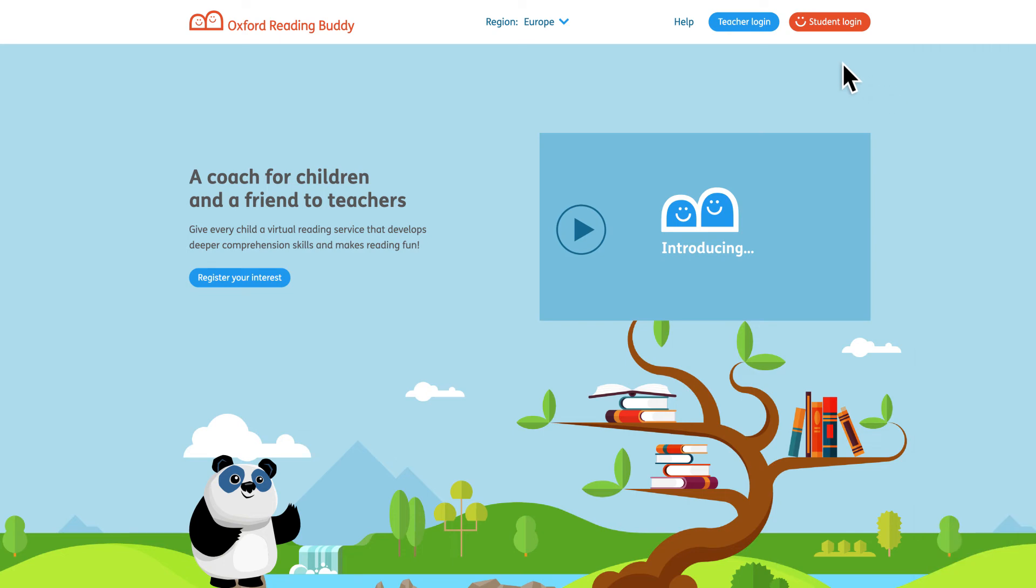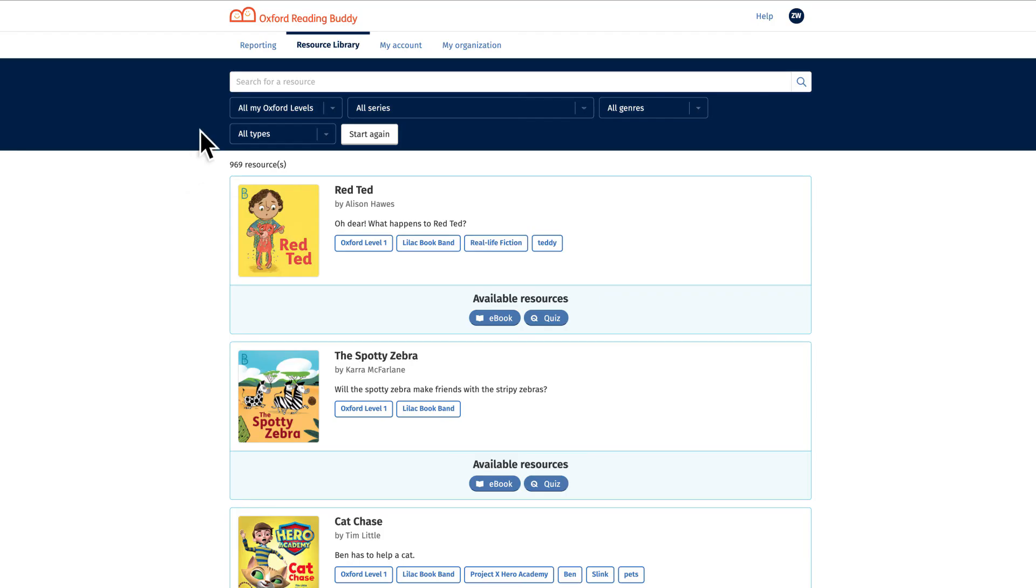Now let's log in as a teacher. This is the resource library. You can see all of the e-books and quizzes available on Oxford Reading Buddy here.